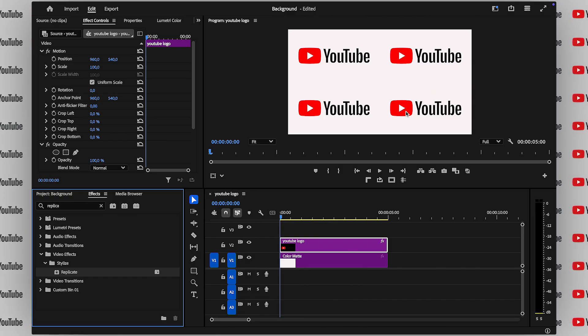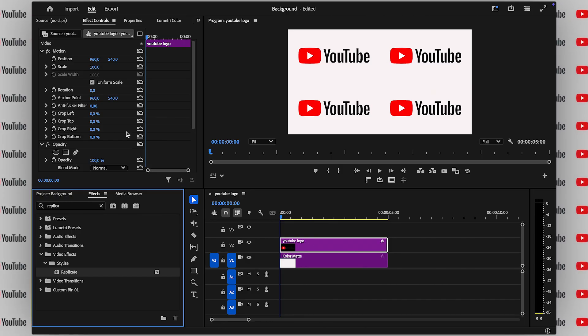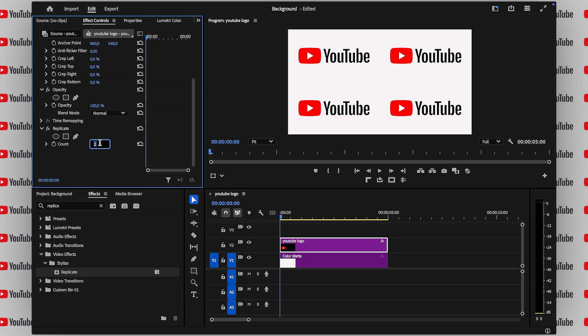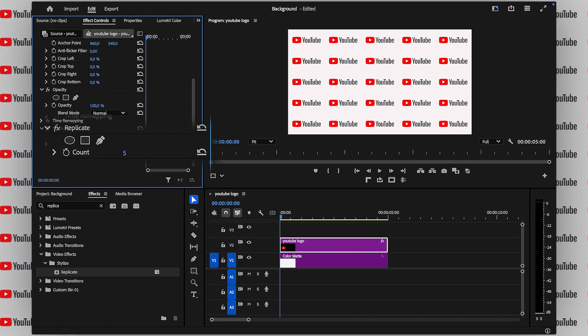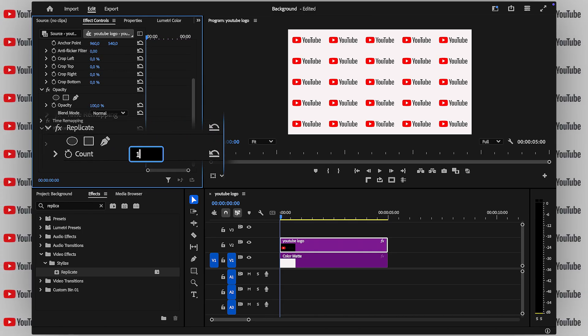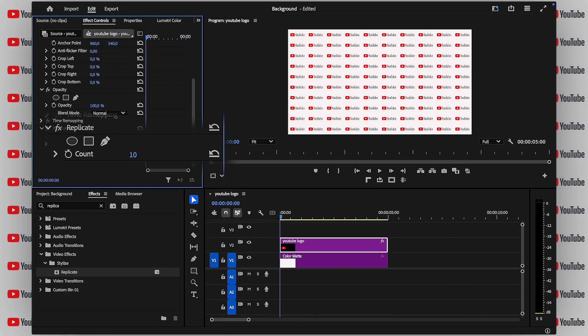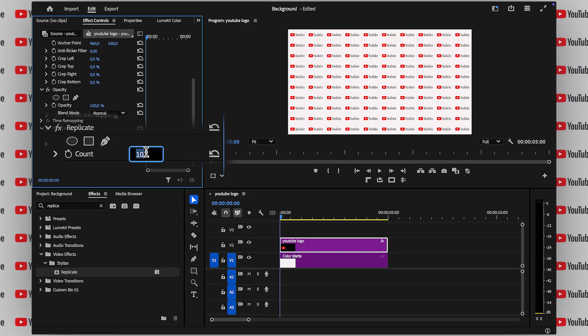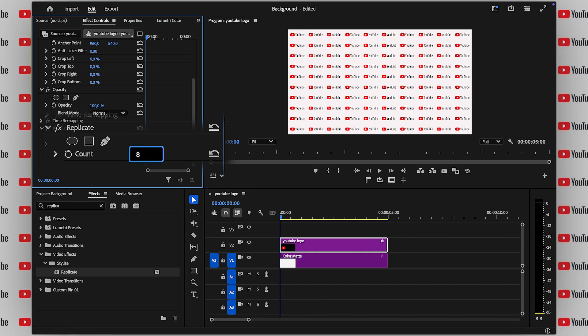By default, Premiere will split it into four panels, but you can increase this number for a crazier look. Play around and see what works best for your project. I will put mine to eight.